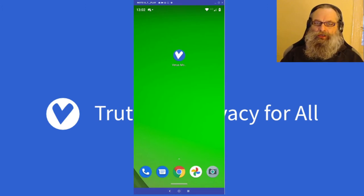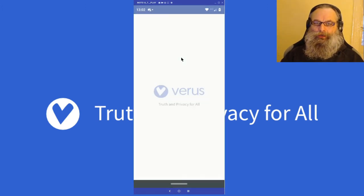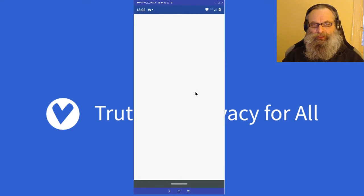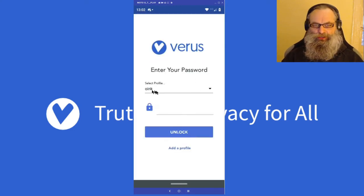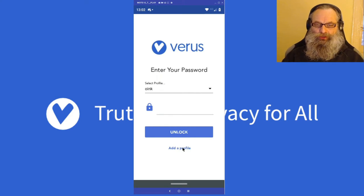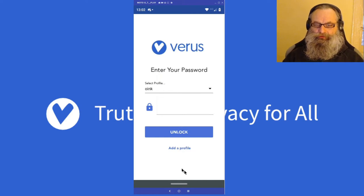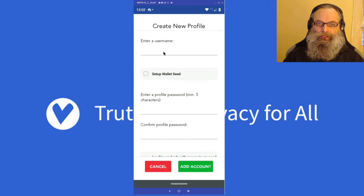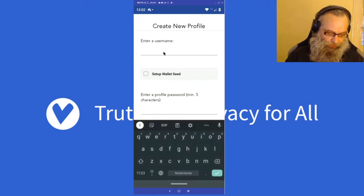There is our phone and there is the mobile app — I'm going to open it. I already have profiles in it, as you can see right here. What I'm going to show you is if you have a completely new installation, you will not have a profile, so you need to add a profile.